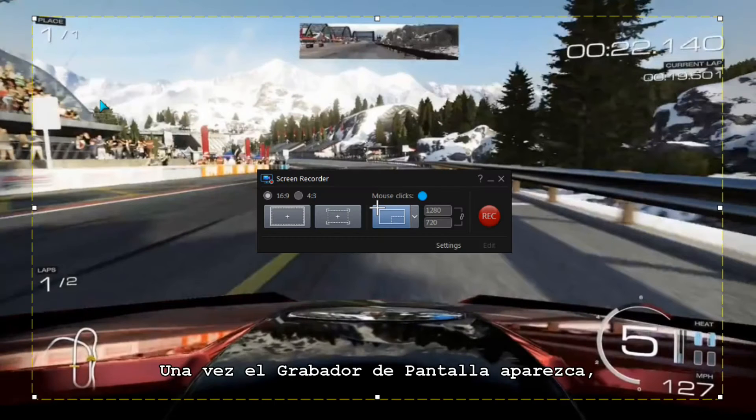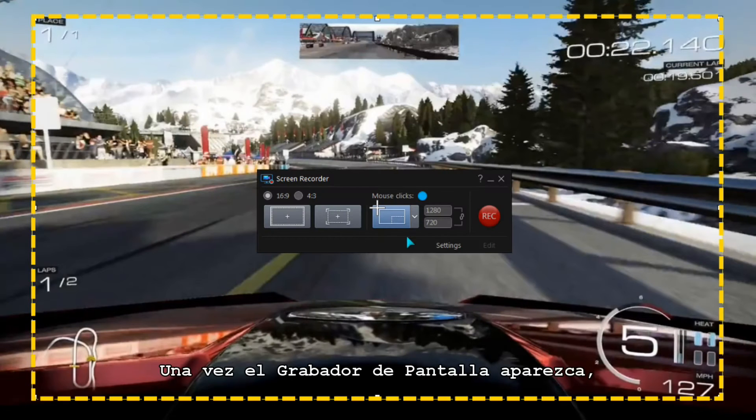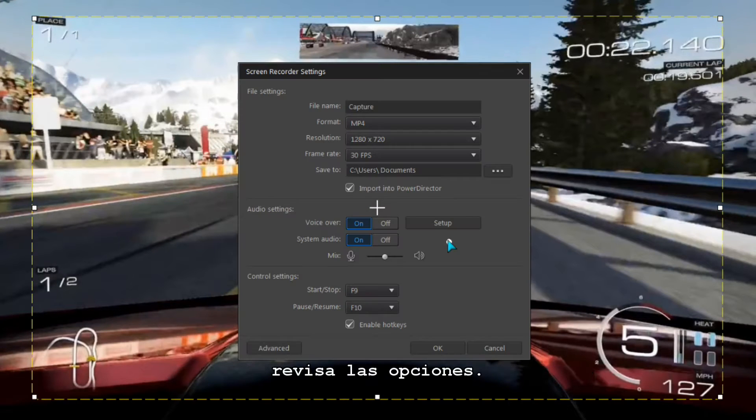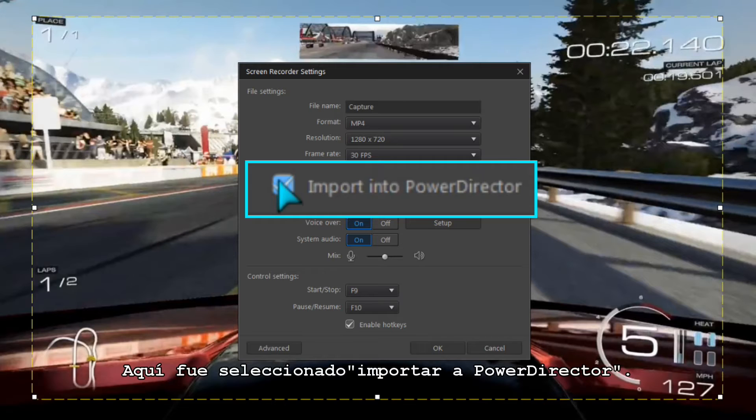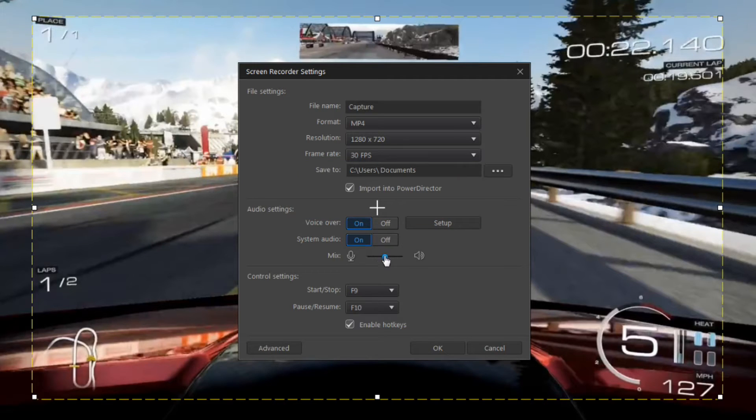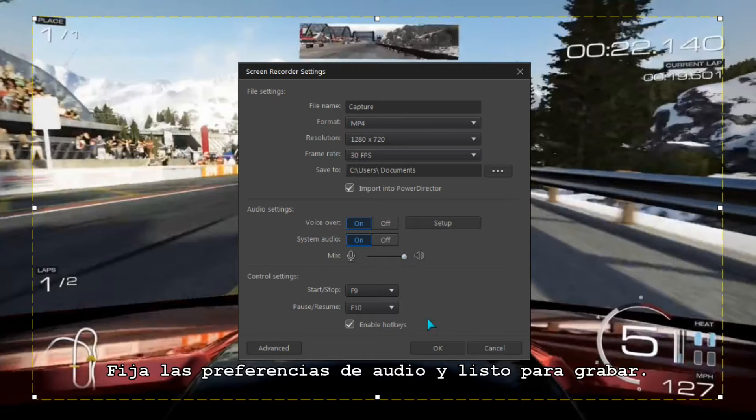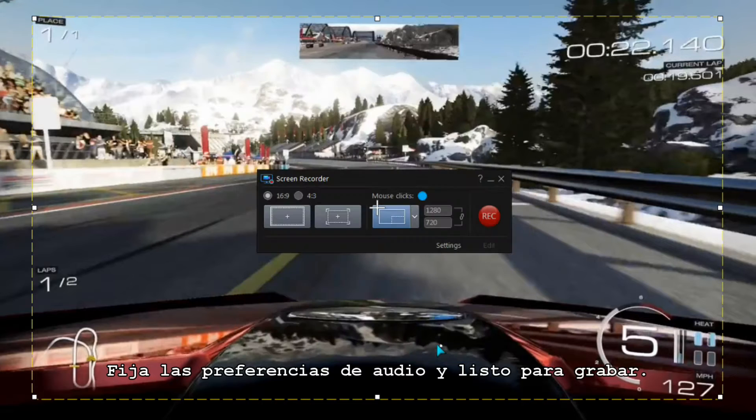Once the Screen Recorder dialog is displayed, check the basic settings. Here, Import into PowerDirector is selected. Set the audio preferences and you're ready to record.